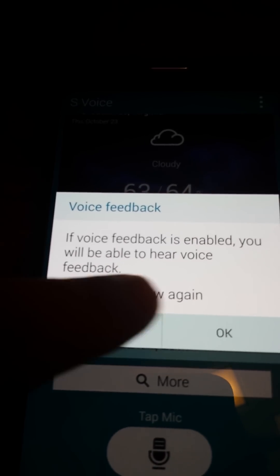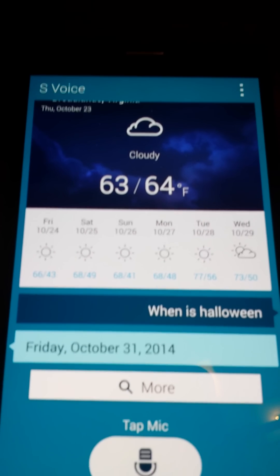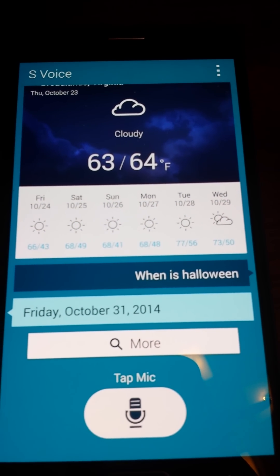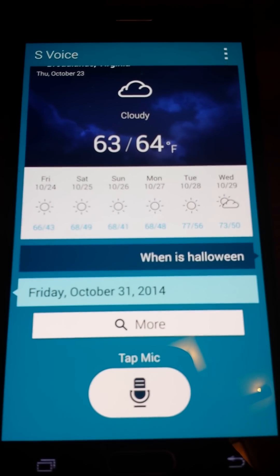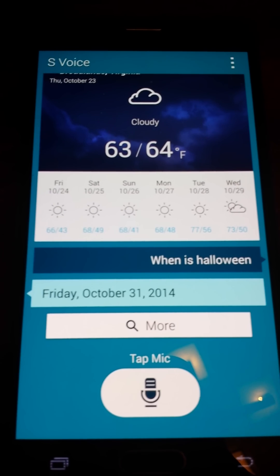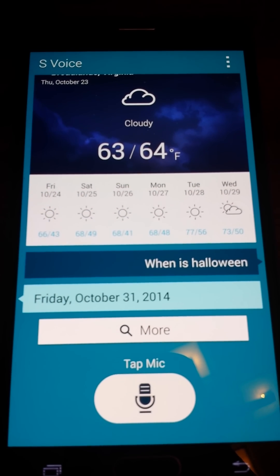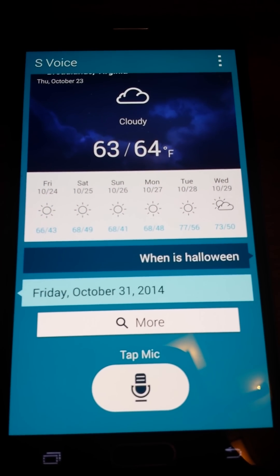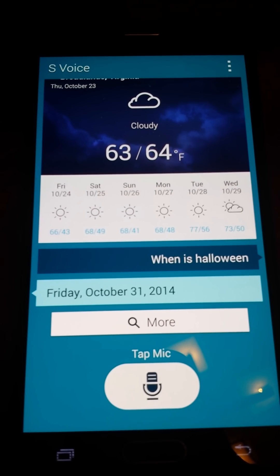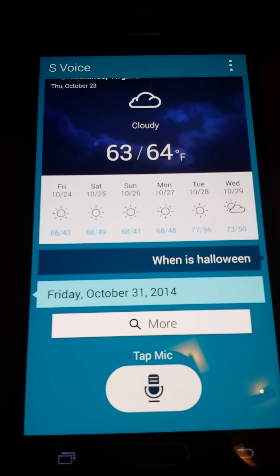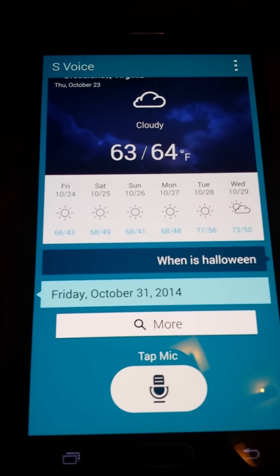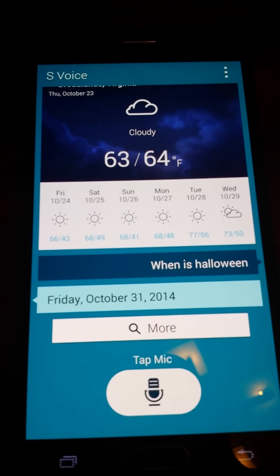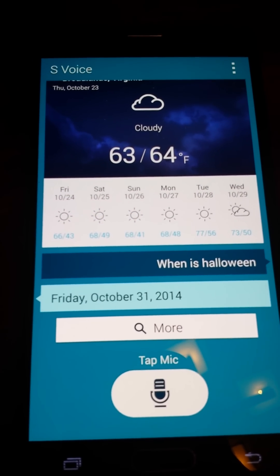That little feature is what you need to disable in order to enable voice feedback on S Voice. I'm not sure what the connection is, but that's how the phone is built. It might be a deal breaker for some people, but I thought I should make it easier for some of you to figure out how to get this application working properly. Thank you.